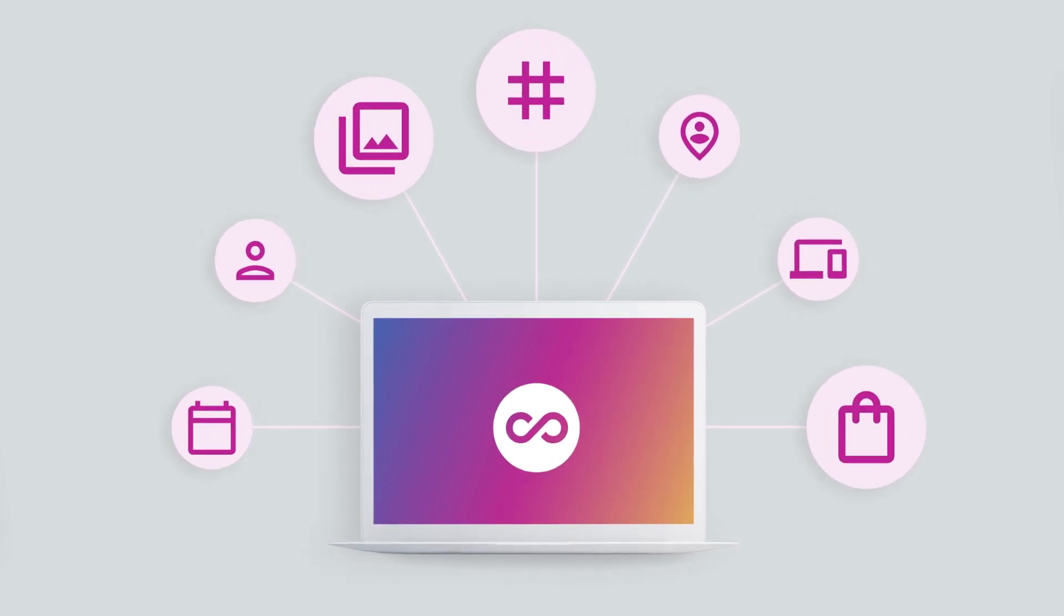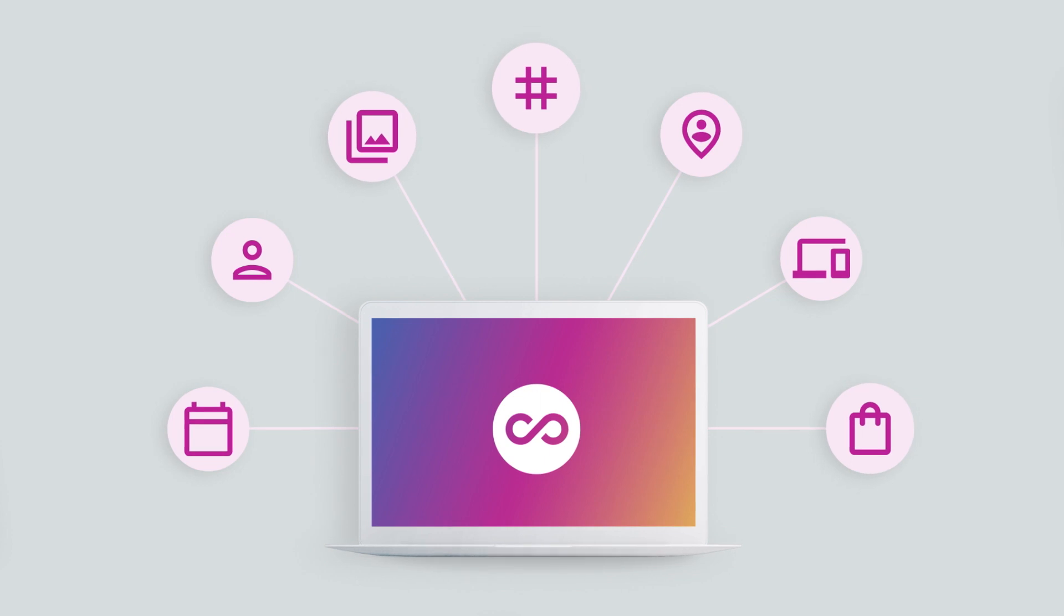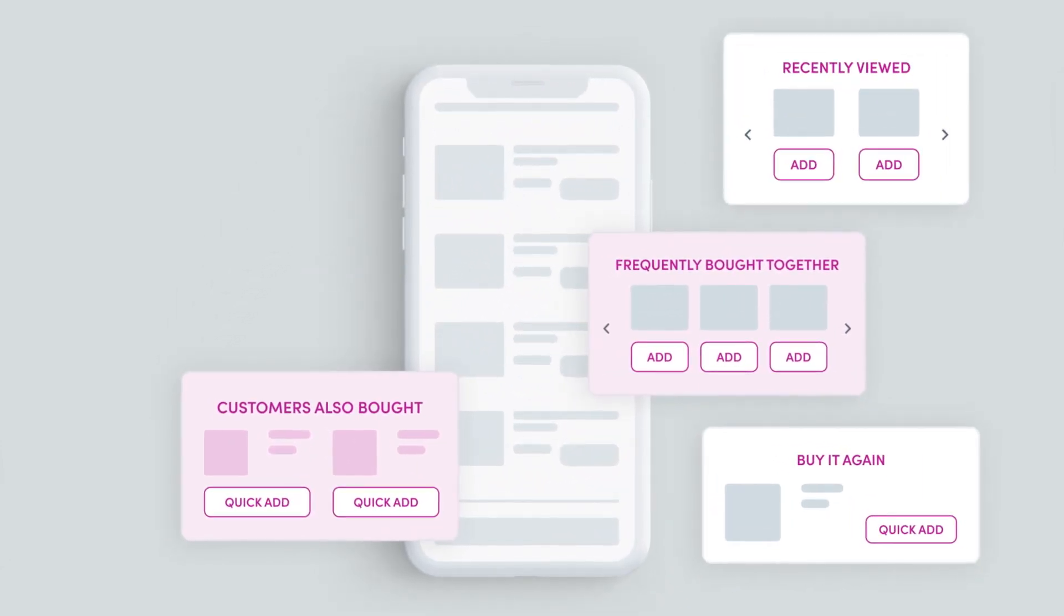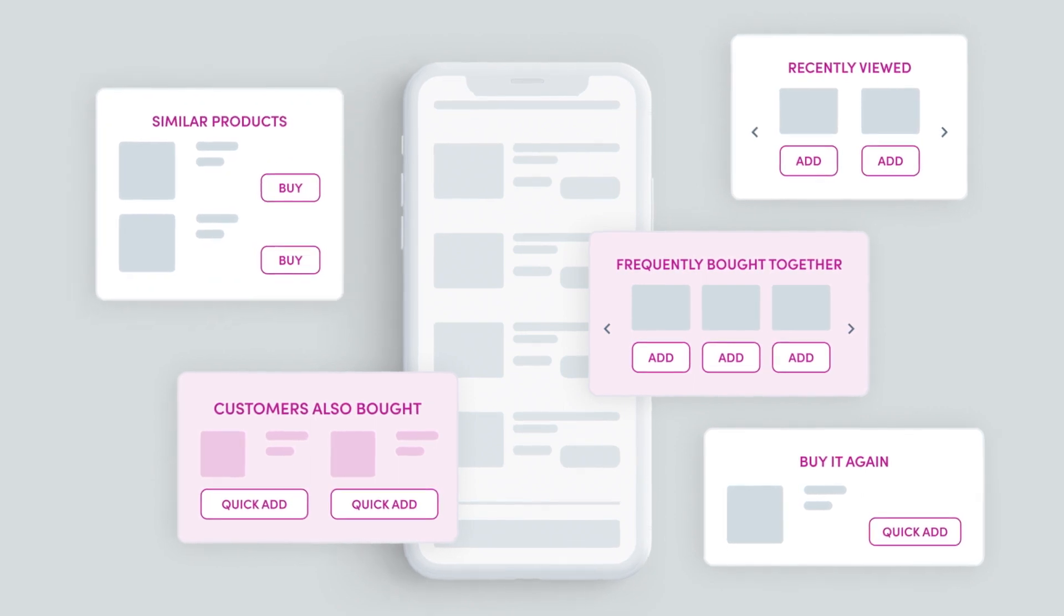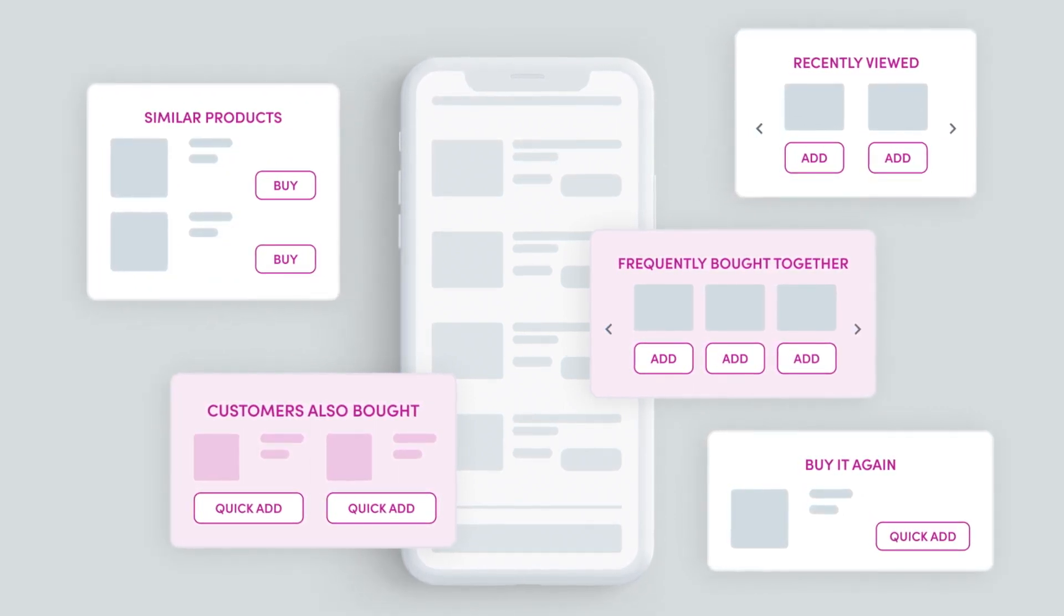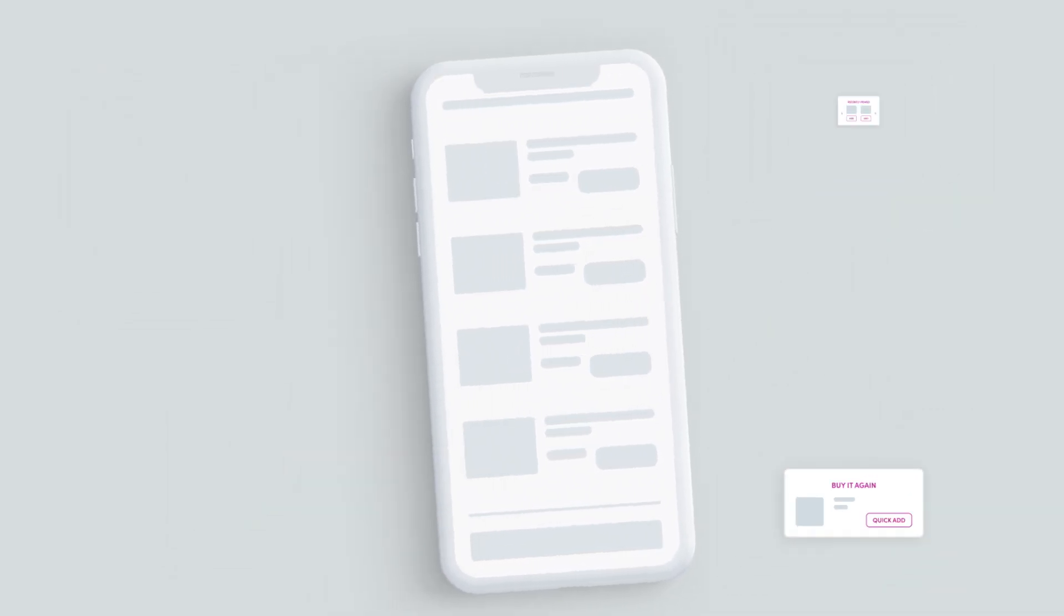Solve big problems by seamlessly integrating custom experiences with Rebuy's data sources. Improve your return on ad spend by personalizing cart recommendations for all traffic from ads.